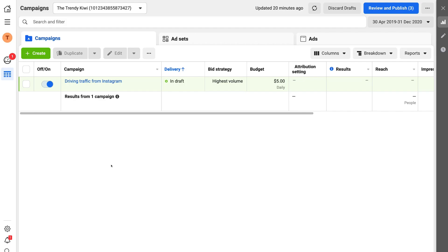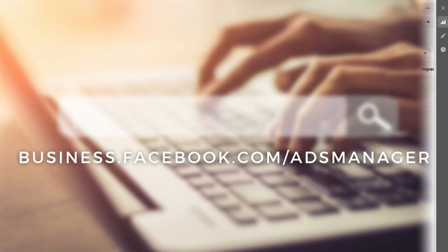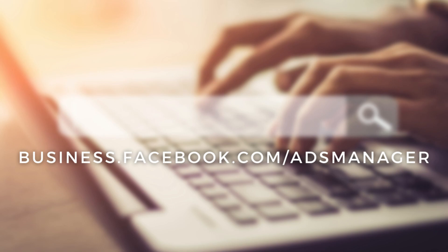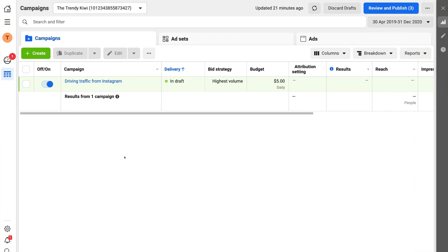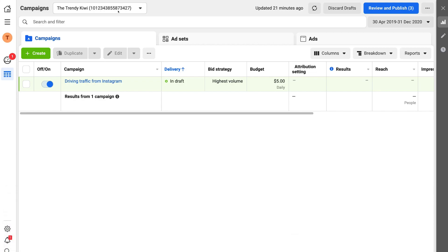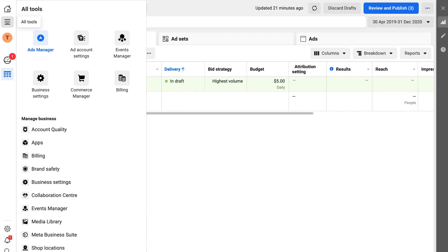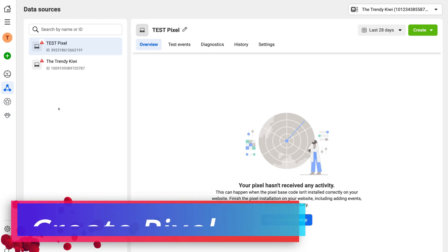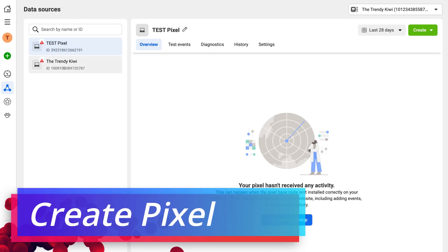To do this, head over to your browser and type in business.facebook.com/ads-manager, and that will take you to your ads manager account. Simply navigate up to your ad account and make sure you have the correct ad account selected. Then navigate over to the left hand side and click on 'All Tools', then locate 'Events Manager'. This is where we can create and manage our Facebook pixels.